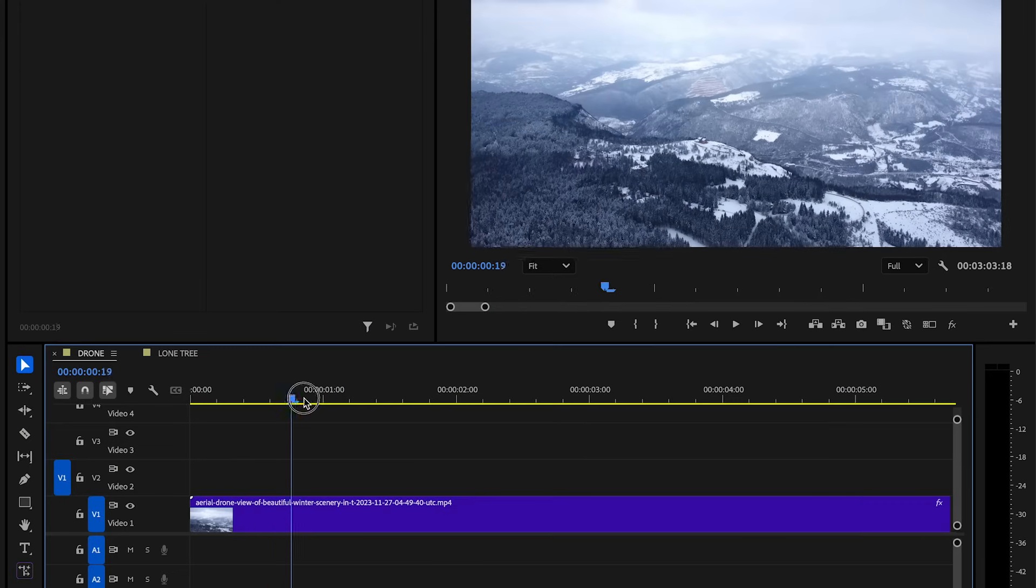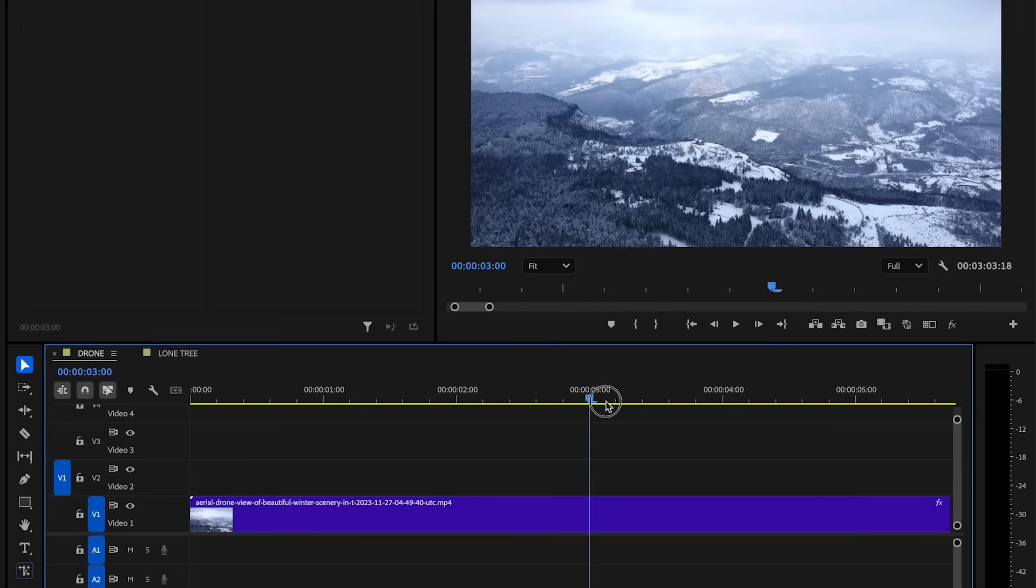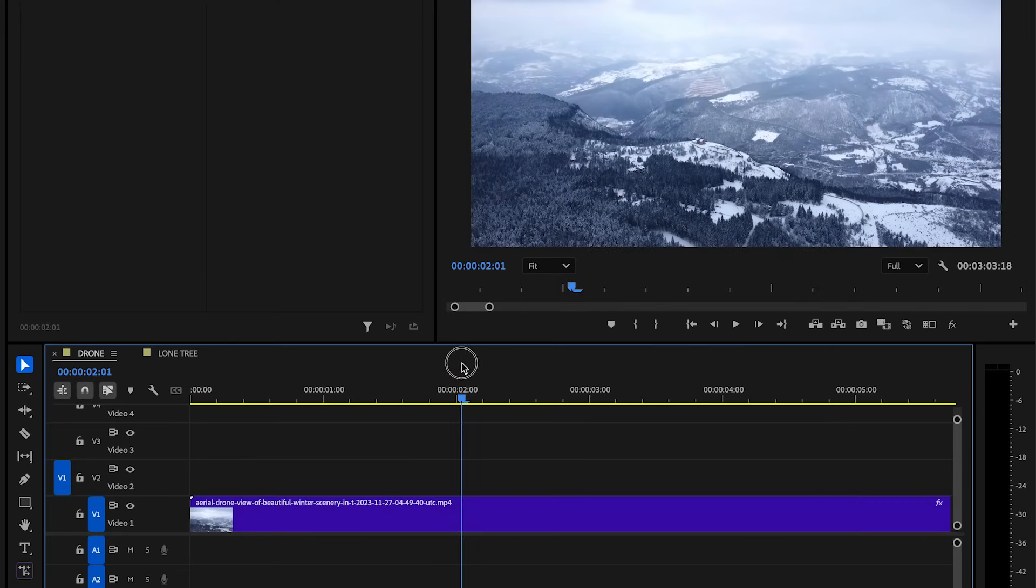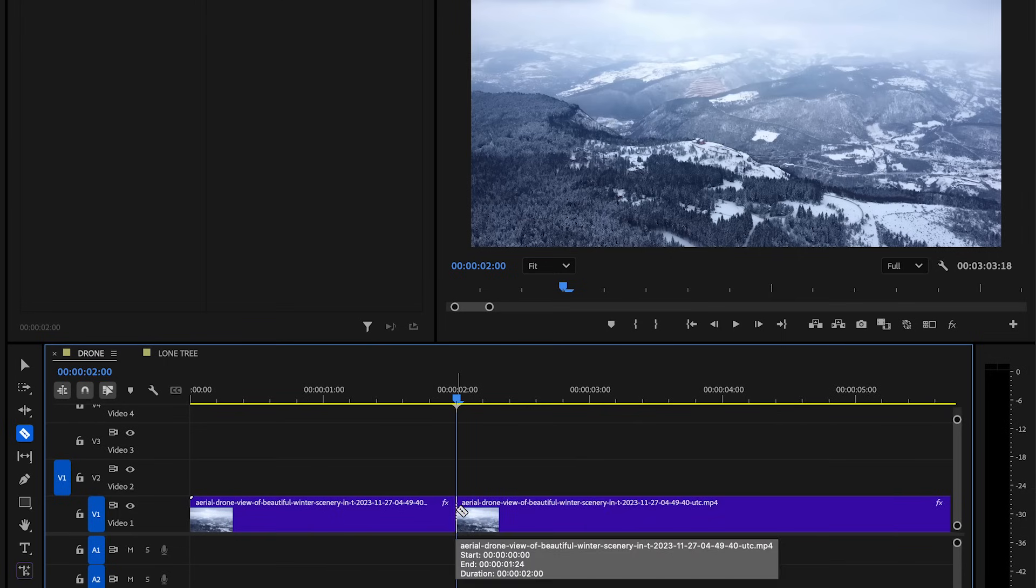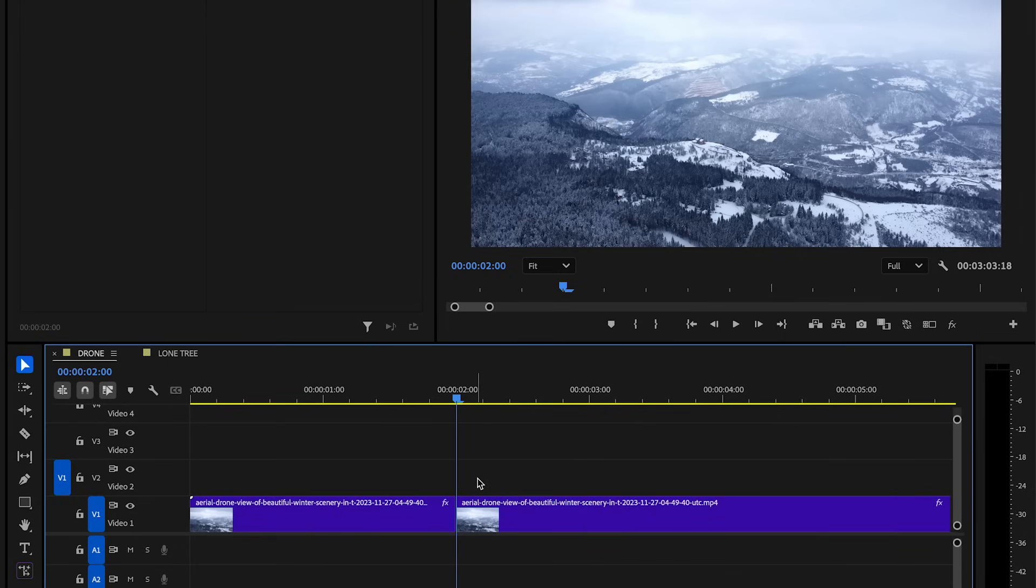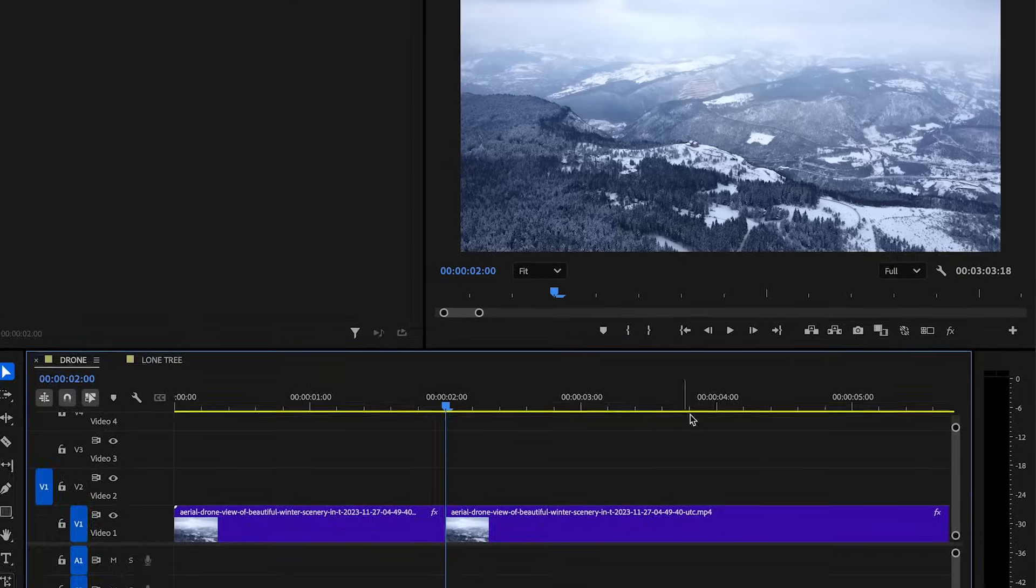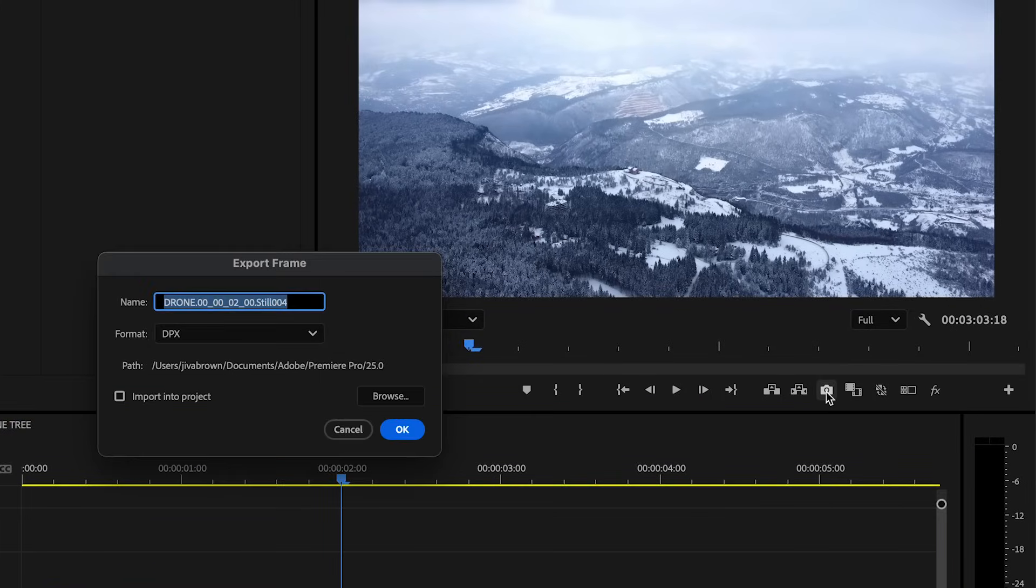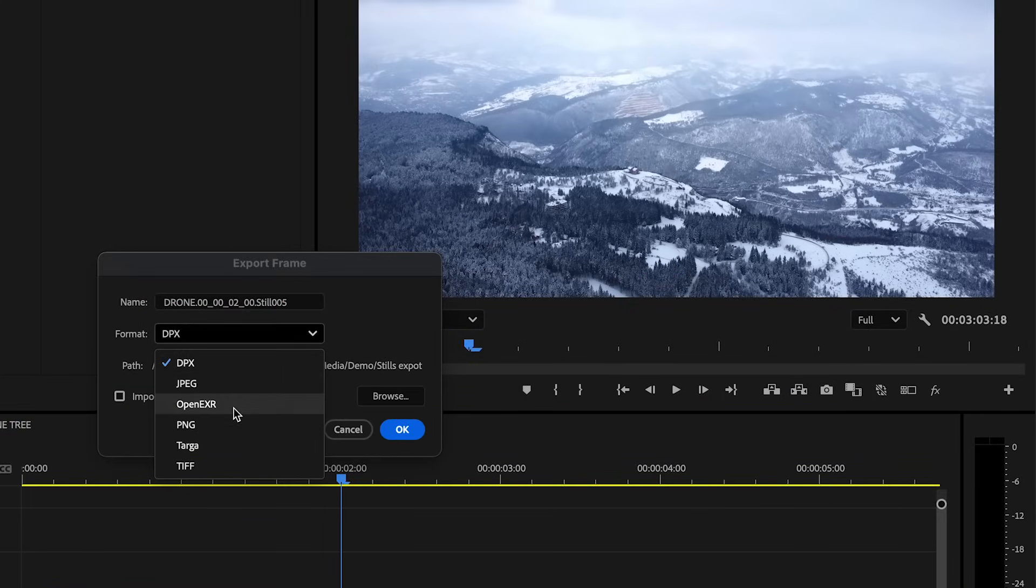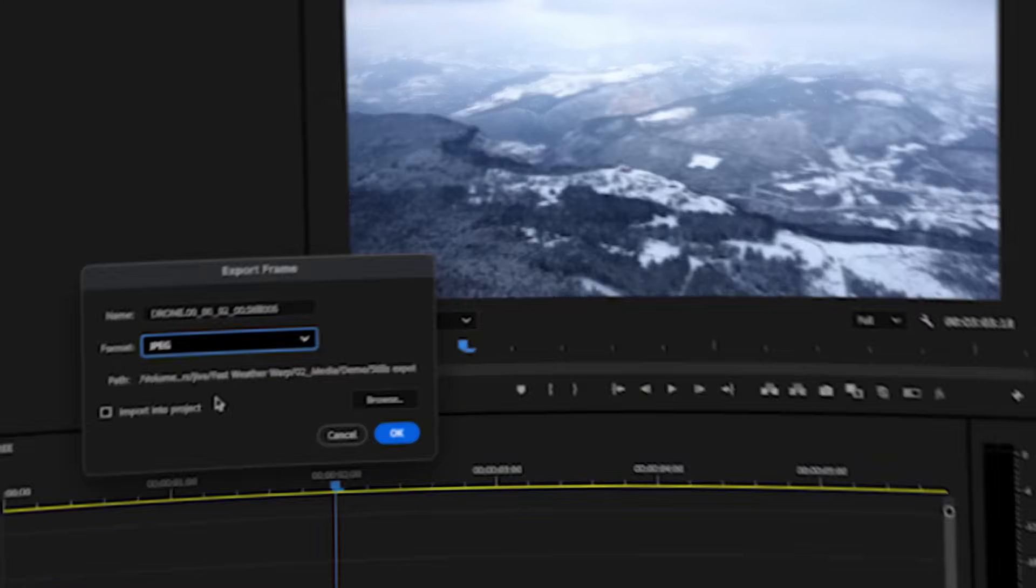Start by moving the playhead to the moment where you want the transition to start. Now we can press C on our keyboard to switch to the razor tool and we can add a cut here. Now, this cut will be important later on. So up in the program window, we can press the camera icon to save this frame as an image.